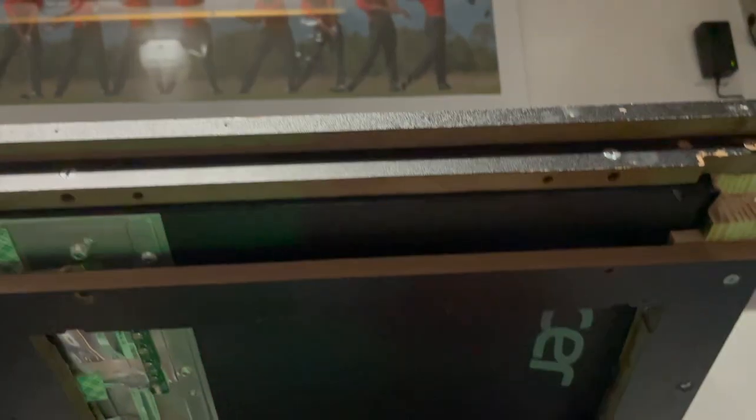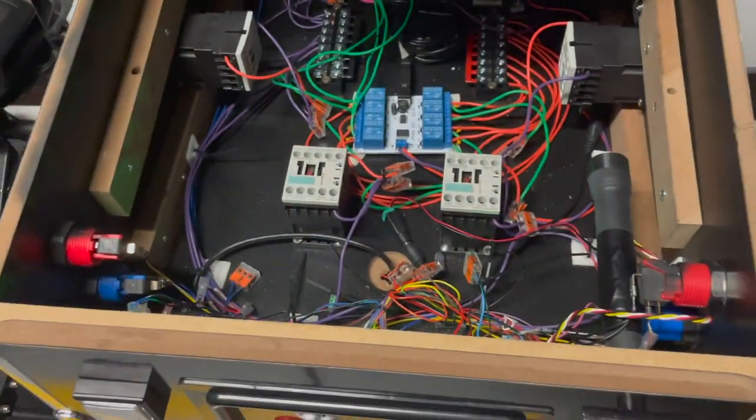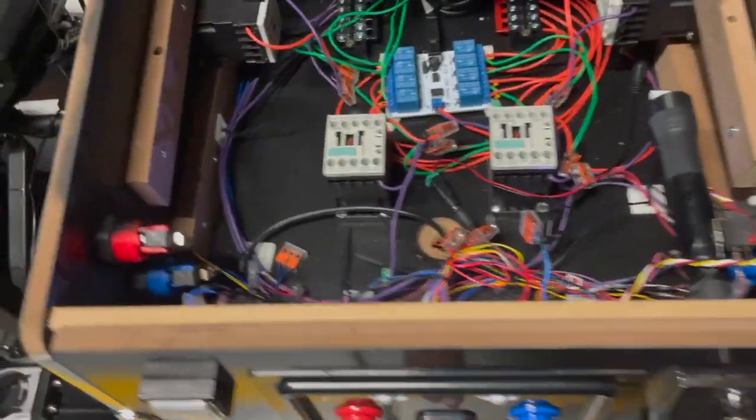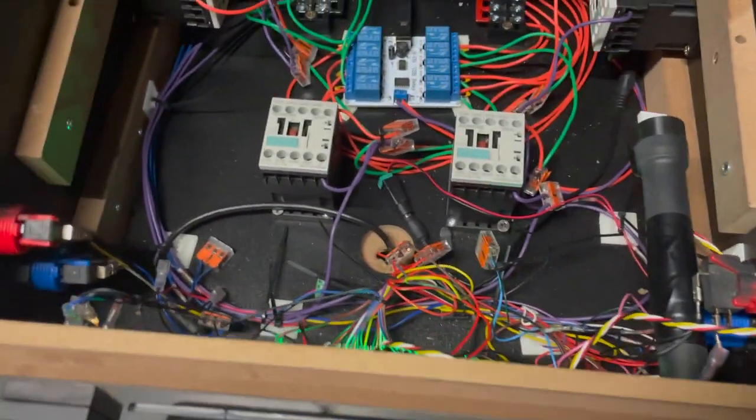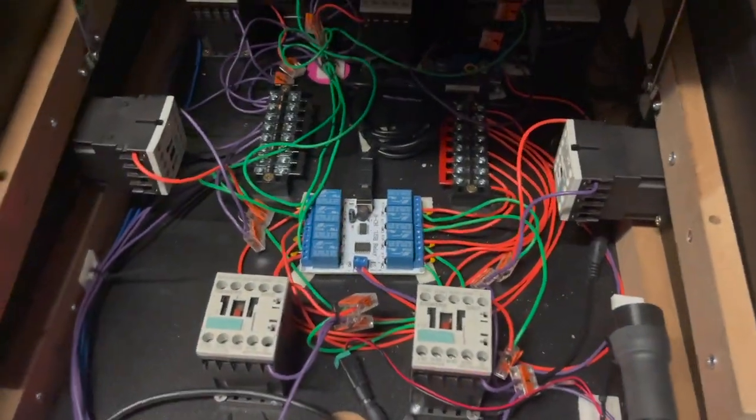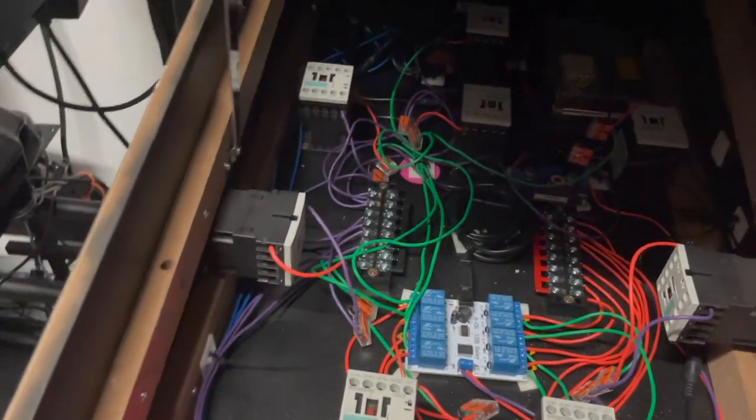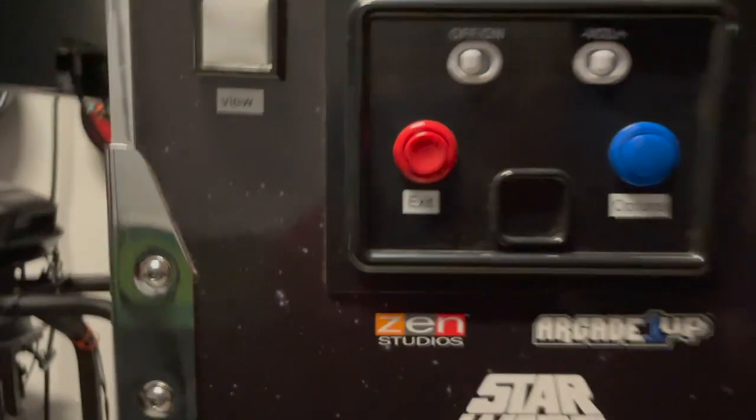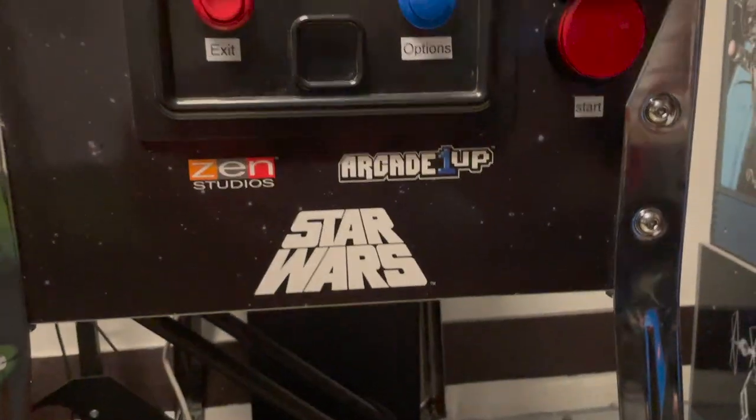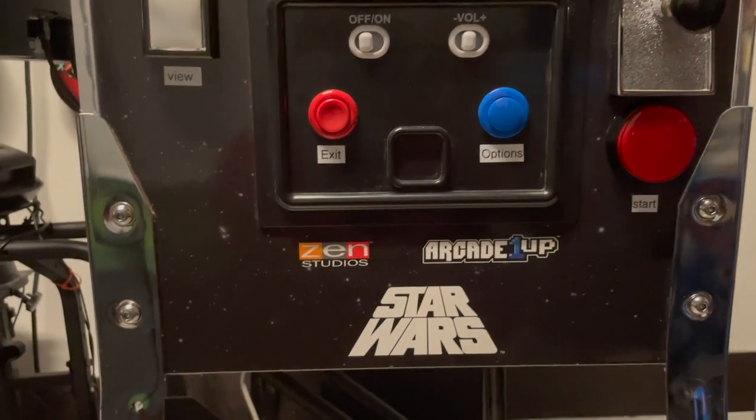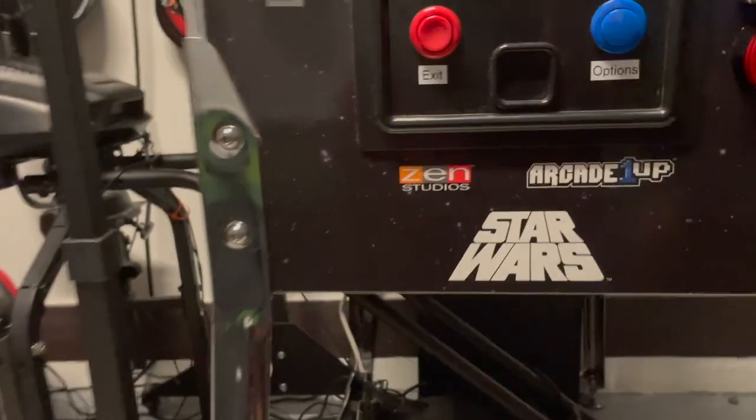So that is the pinball cabinet. What else do you want to see? Okay, on the bottom here is the computer, and it is an HP EliteDesk 800 G2 with Nvidia GTX 1050 Ti in there.